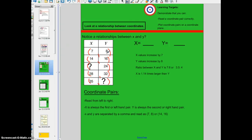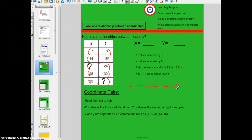This is important to know because when we plot coordinate pairs on a coordinate plane, we really have to make sure that we're plotting our x values correctly on a particular axis and our y values correctly on a particular axis. All of the x values are plotted on the x axis, which is also known as the horizontal axis, and all of our y values are plotted on the y axis, also known as the vertical axis.